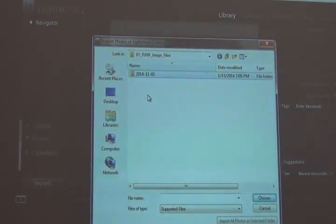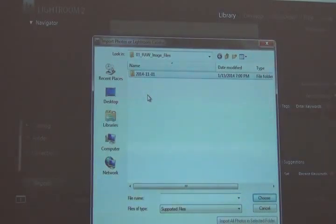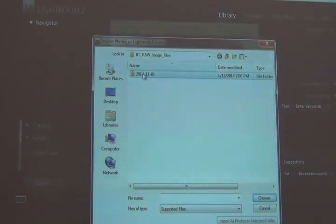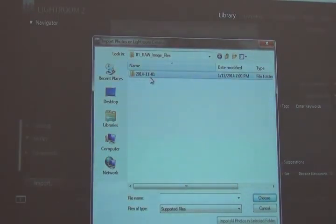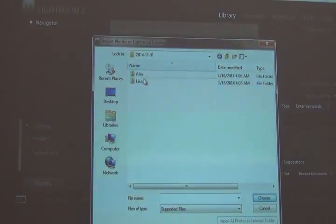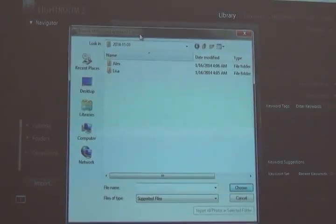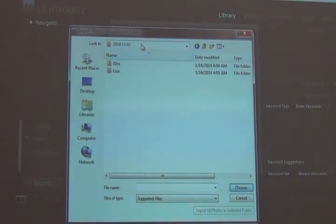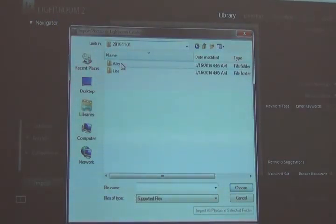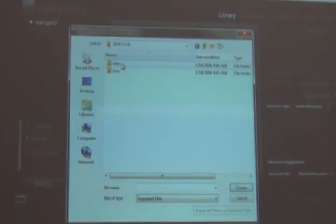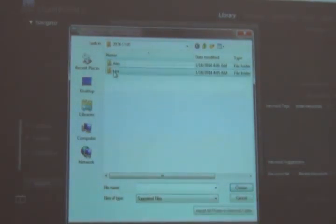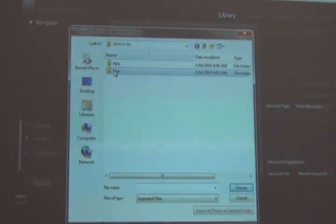You can organize your folders however you want to help you to maintain your collection and not lose anything. So here I batch, or I saved these to a folder on November 1st. And within that batch of folders that I downloaded of images that I saved to my computer, two people captured specimen images. One's Alex, one's Lisa.